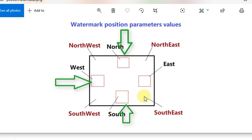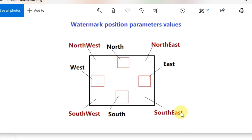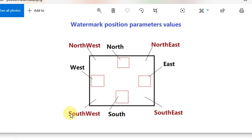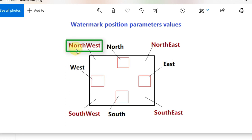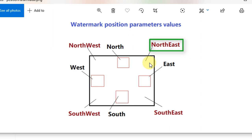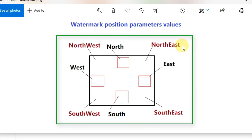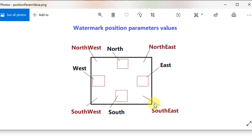These are the position parameters. If you want to place the logo on the bottom-left corner, you use SouthWest. If you want to place it on the top-left corner, you use NorthWest. Similarly, if you want to place it on the top-right corner, you use NorthEast. This is the positioning parameter values chart — with these values we will place the logo image at our desired location.